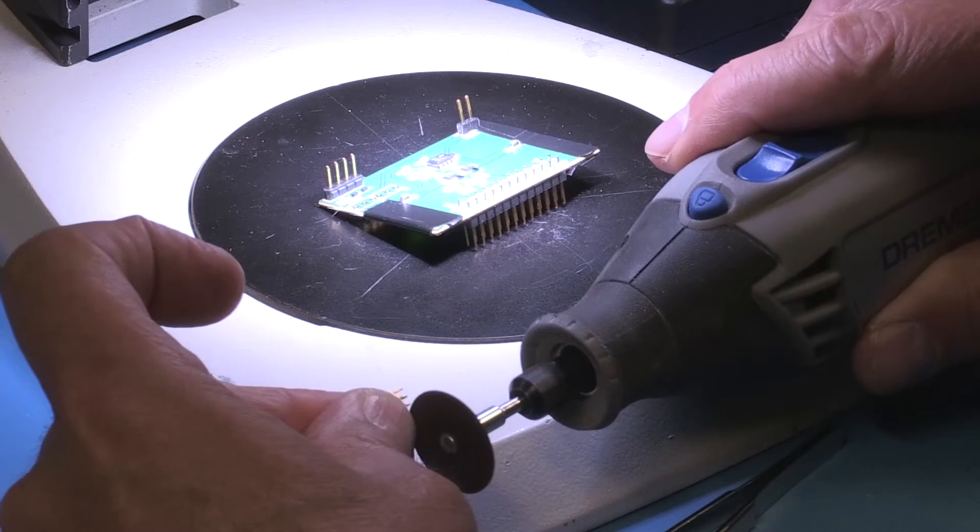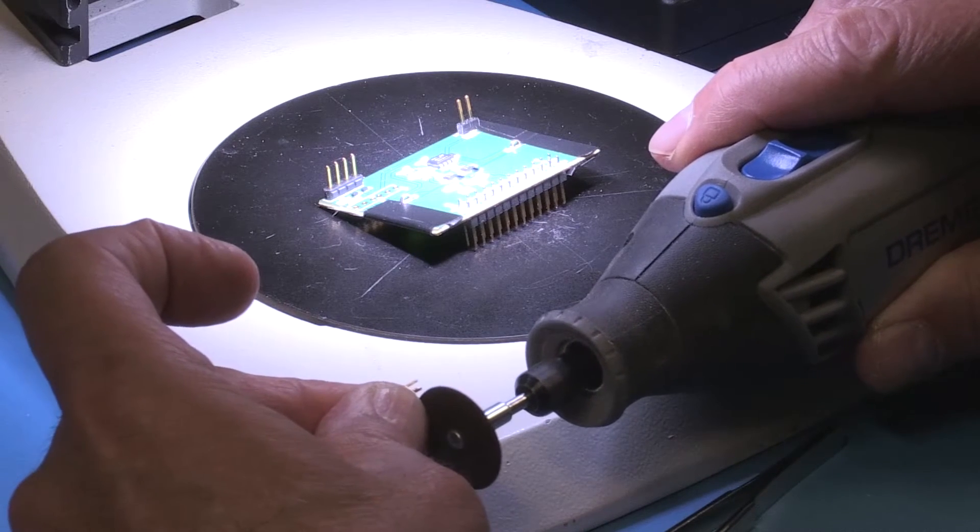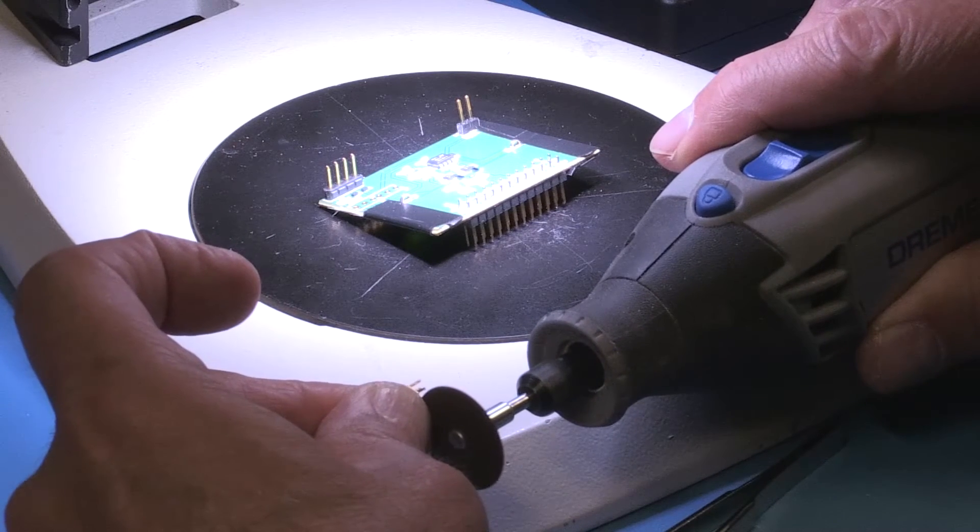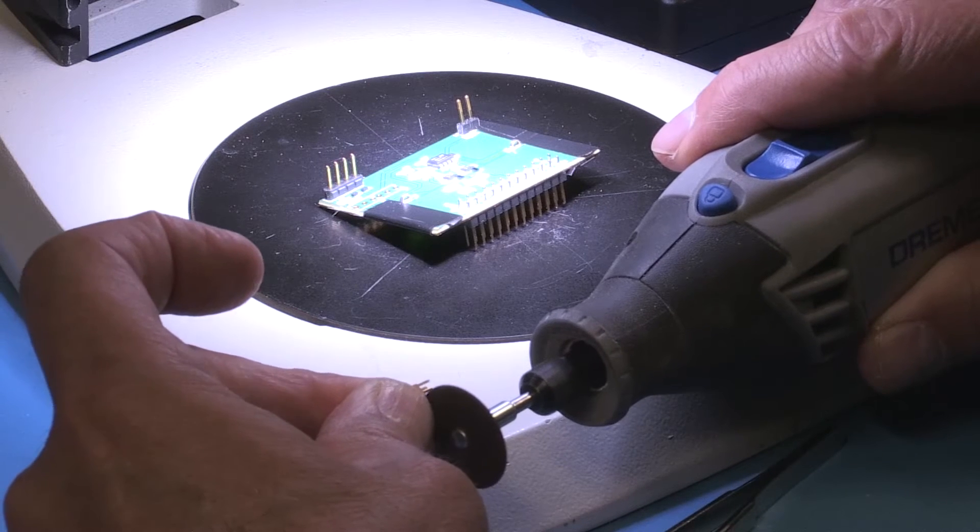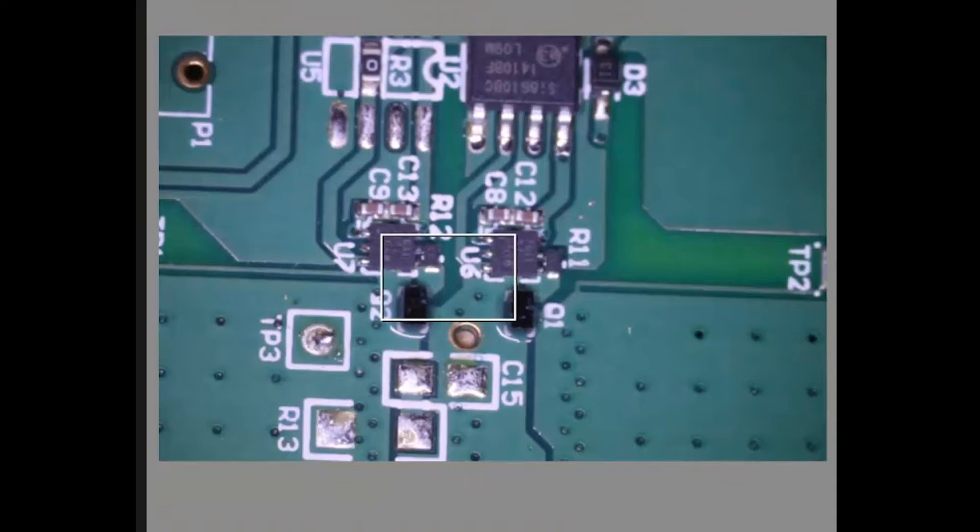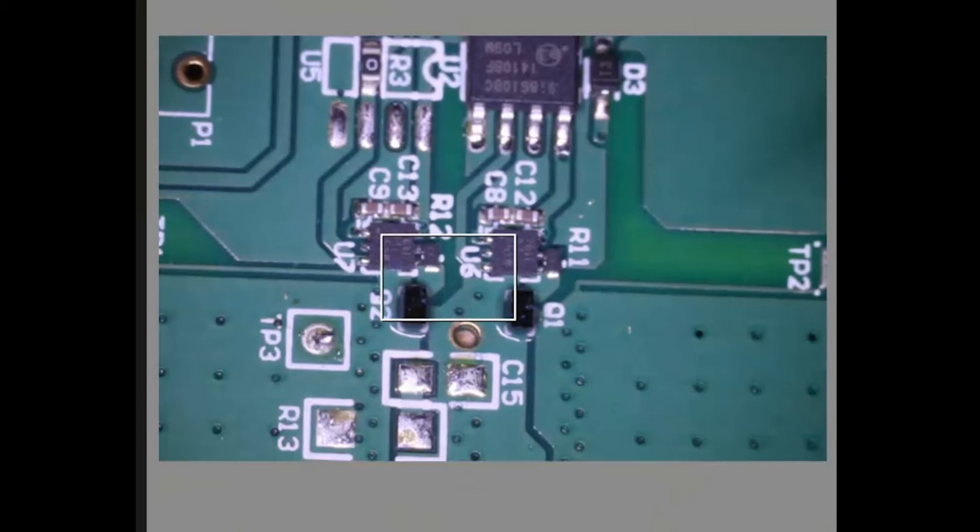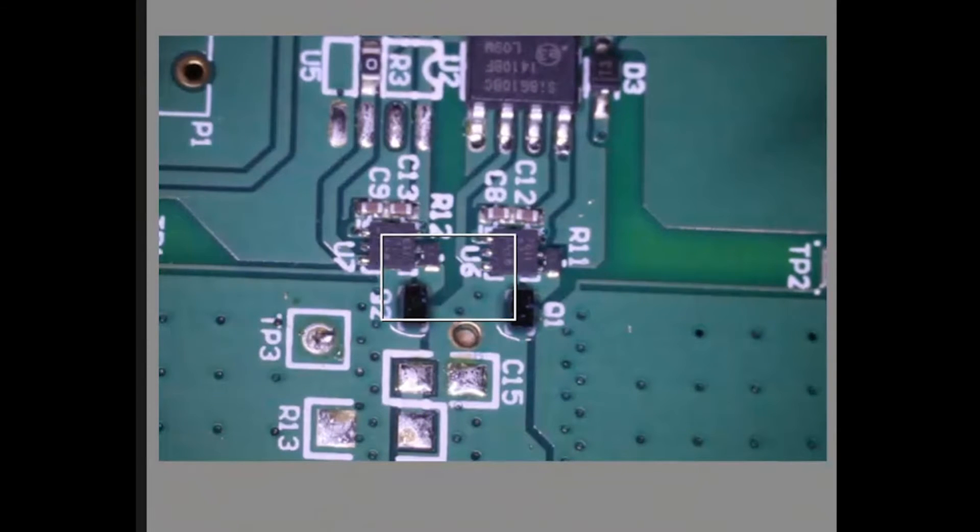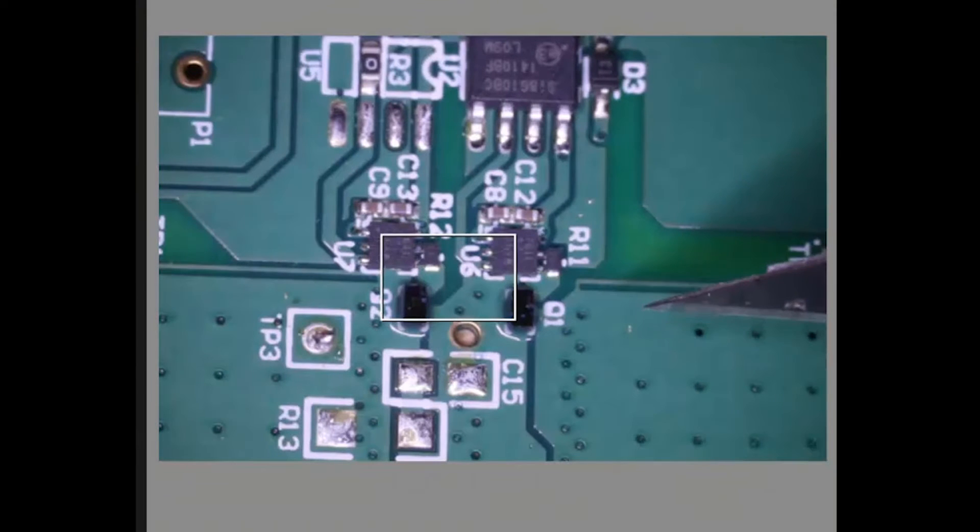Once we've removed the extra pins and the remaining pins are the length we want, we can start preparing the board. But for this type of board, we will have to connect to the gate and source nodes by scraping solder mask off the metalized areas on the board and soldering directly to the board.